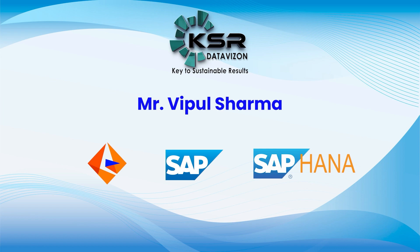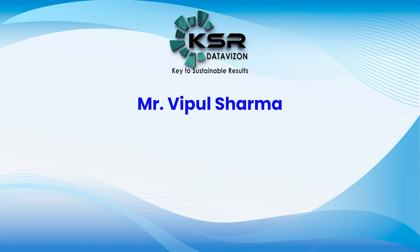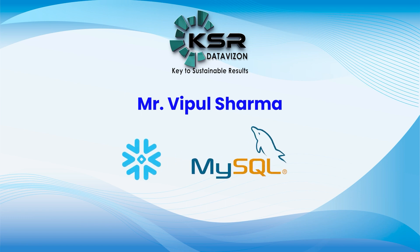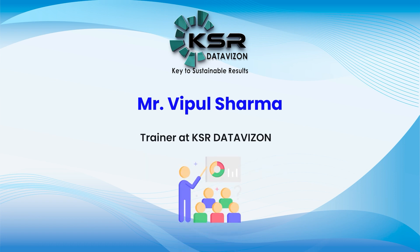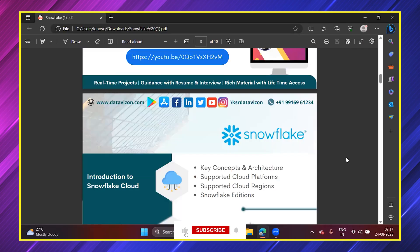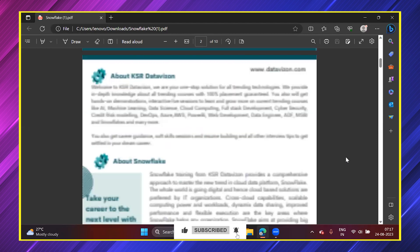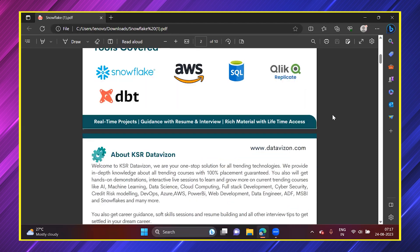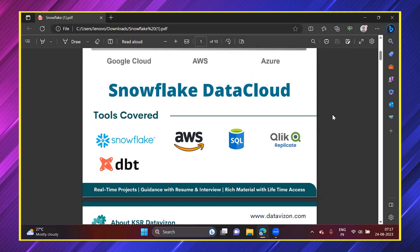After working in those technologies I moved on to the Snowflake data warehouse and also MySQL. I'm also associated with Data Vision as a trainer for MySQL and Snowflake data warehouse. This is a quick introduction. You can see from the Data Vision team PDF what tools we will be doing as part of this course: Snowflake data warehouse, Amazon Web Services, MySQL which is a SQL-compliant database, Qlik, and DBT which is an ETL migration tool.